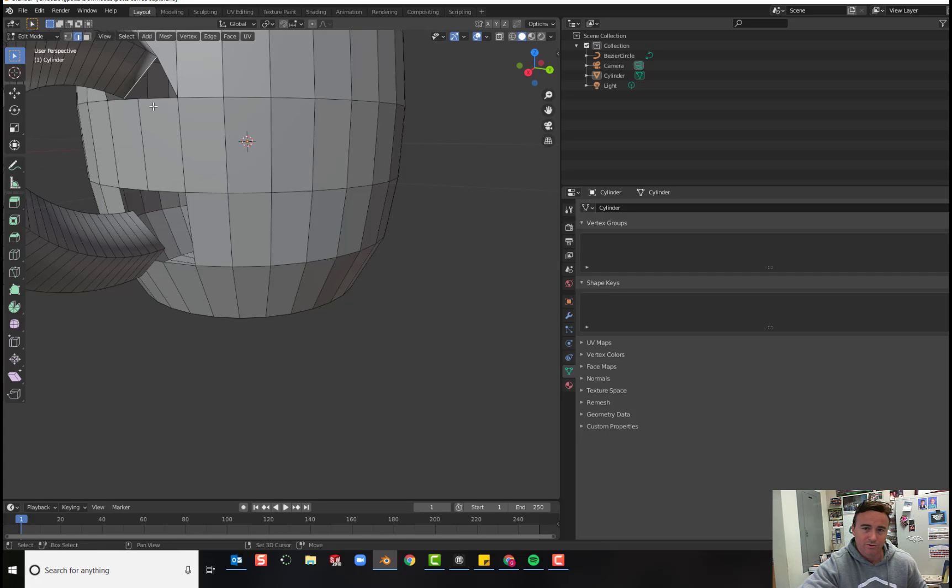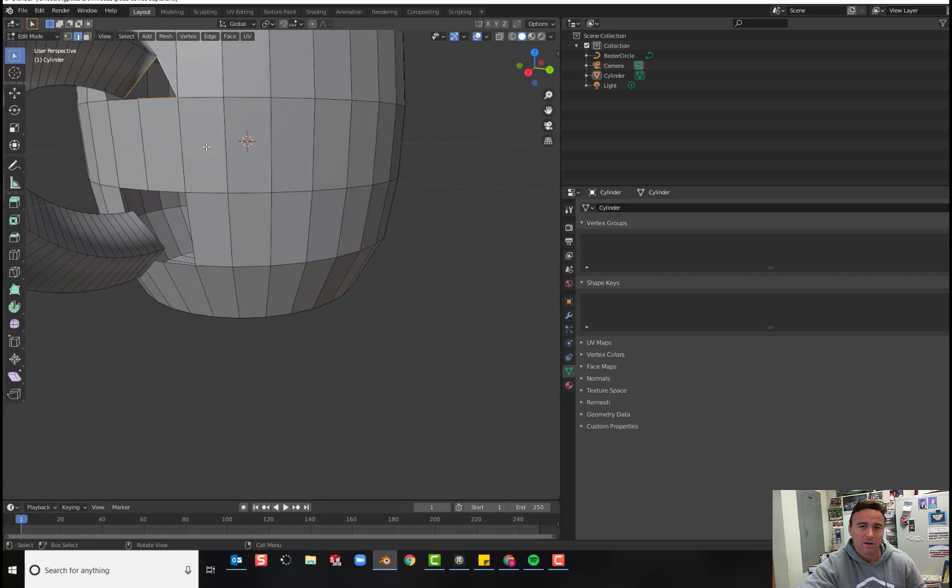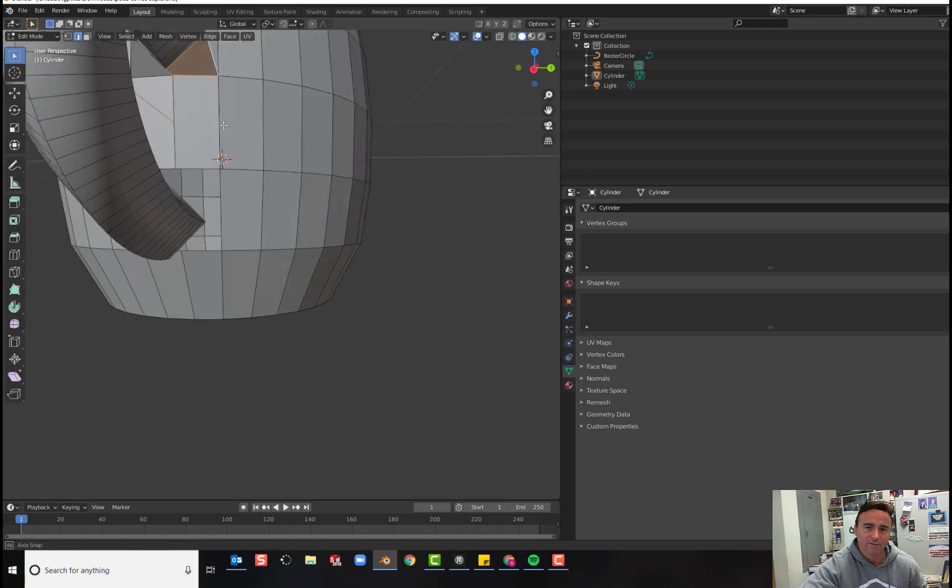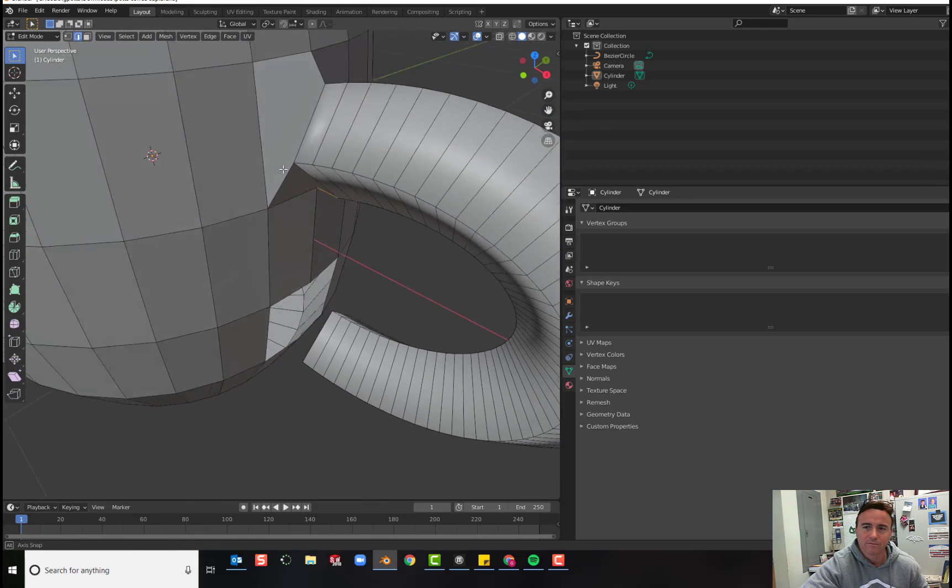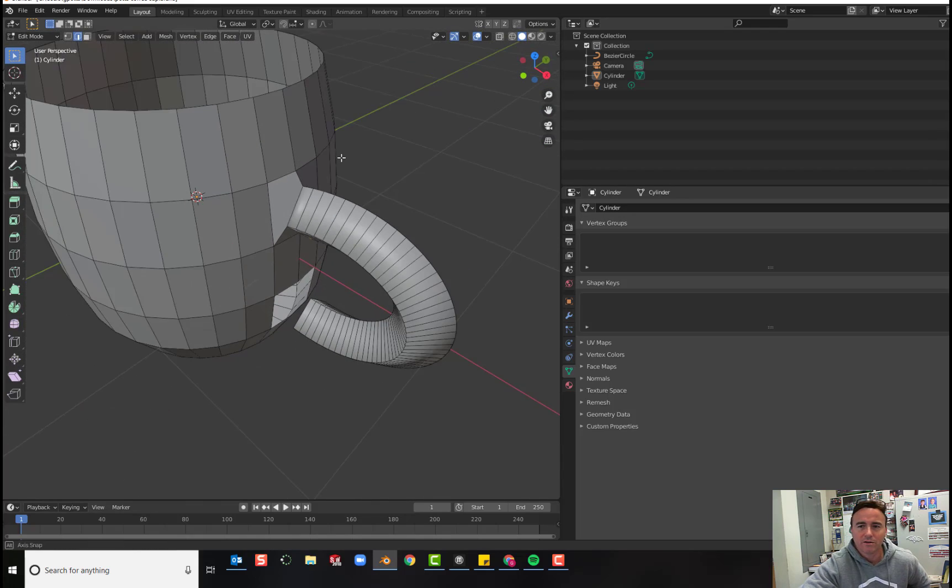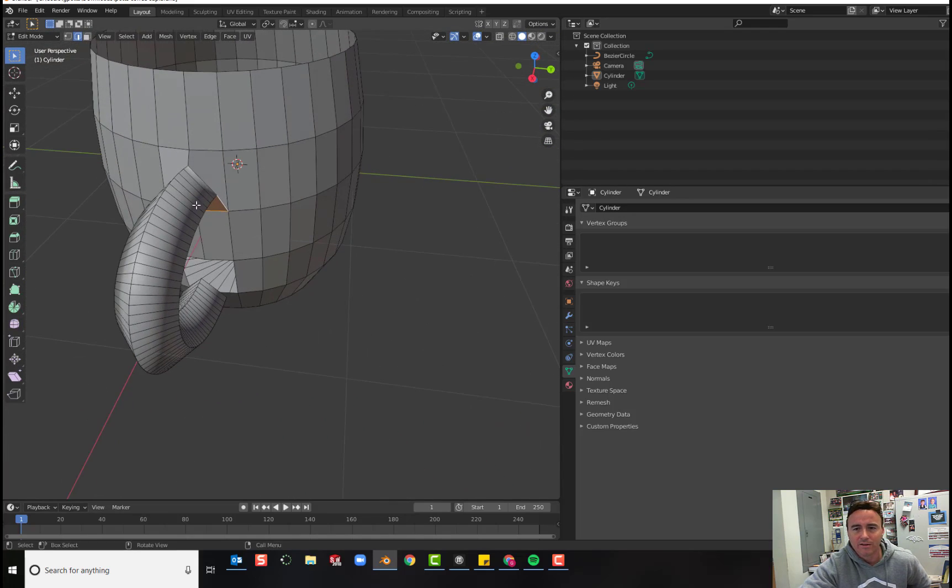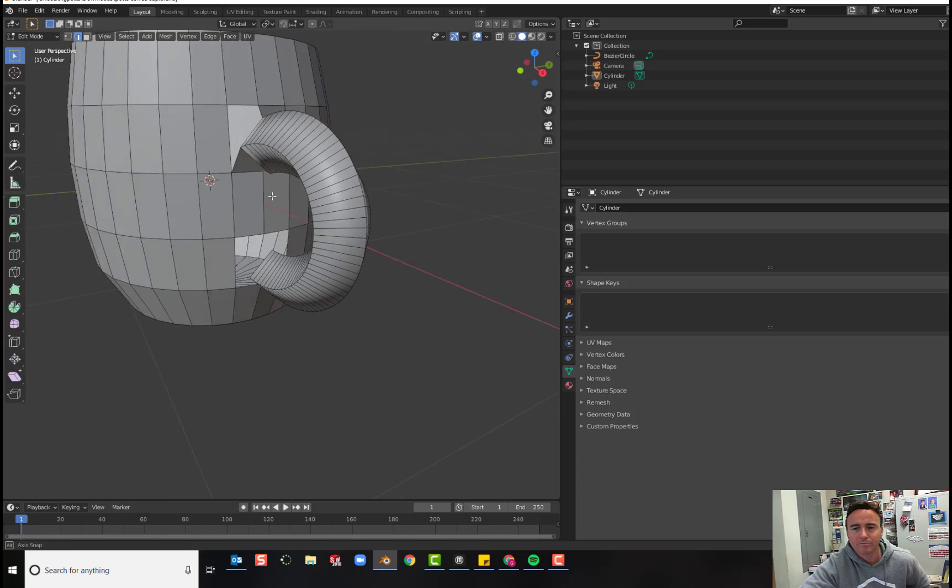Choose that edge, hold shift, that edge and that edge, F to fill. And you can see we've connected our handle to our cup.